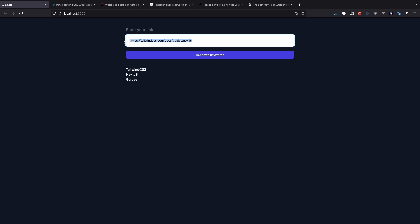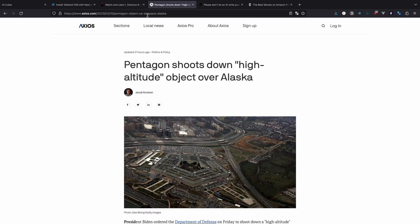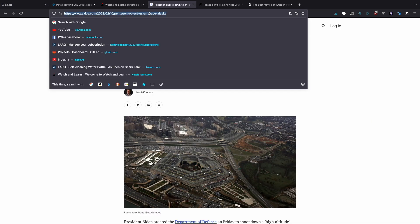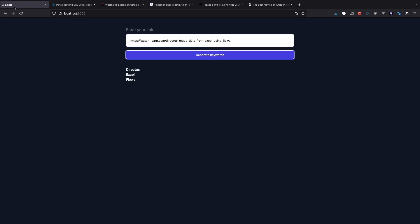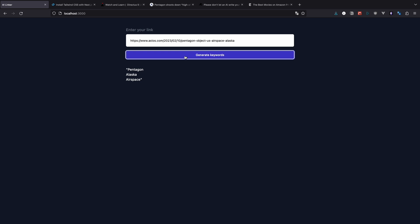Of course this is just a proof of concept. But the possibilities here are endless. You could for example take those keywords, save them to the database with a link, maybe allow the users to add their own keywords, play around with refining the results and so on. What would be your idea for using AI in your apps? Let me know down in the comments.